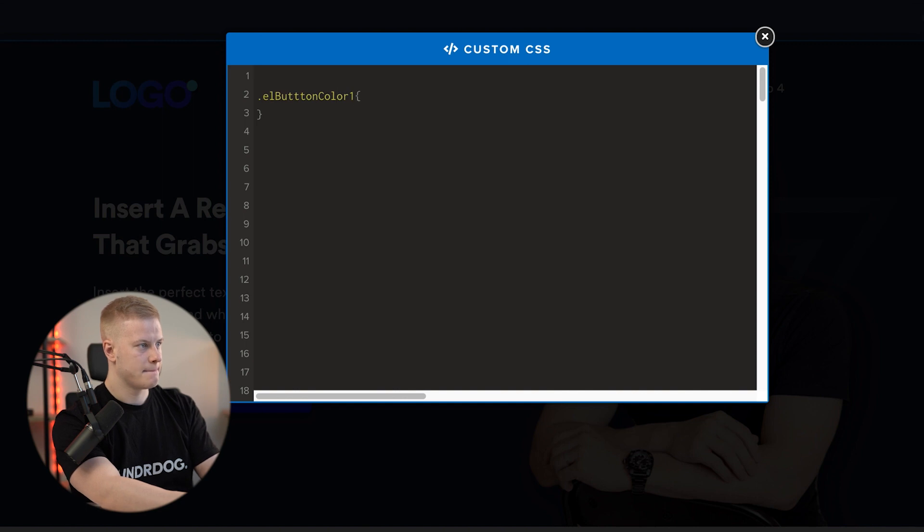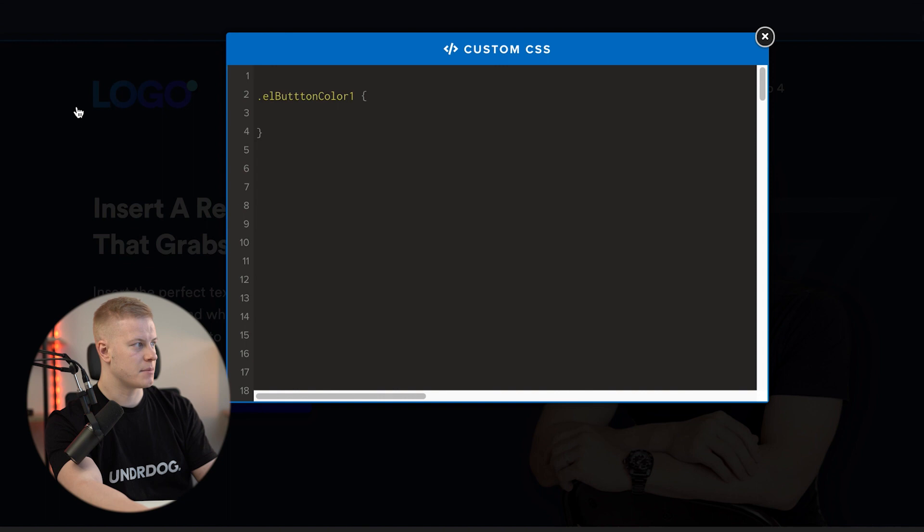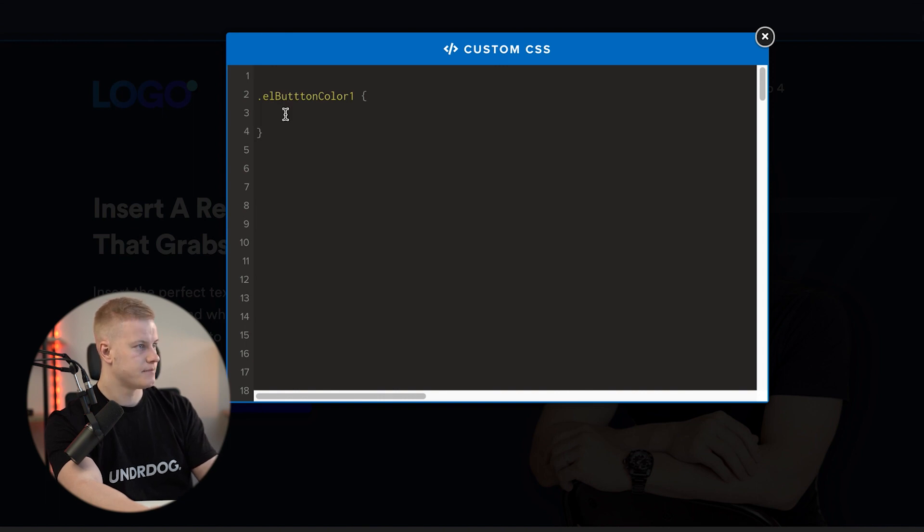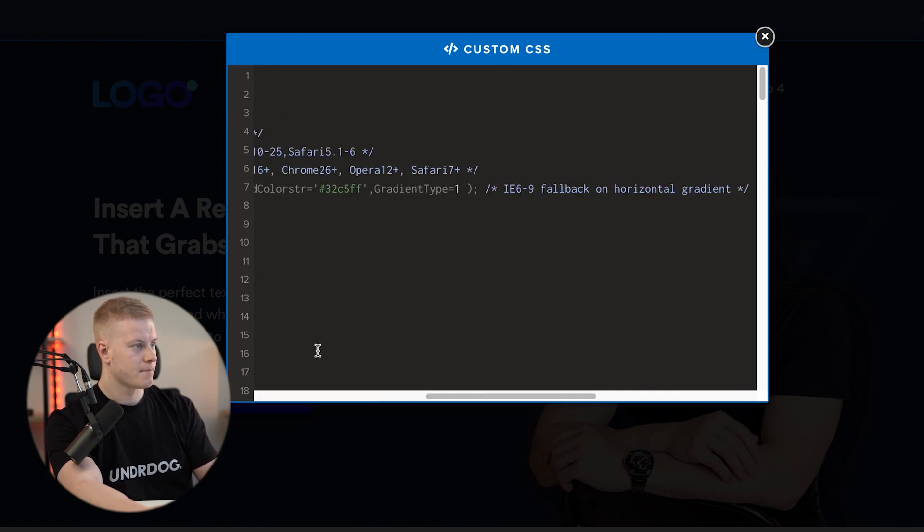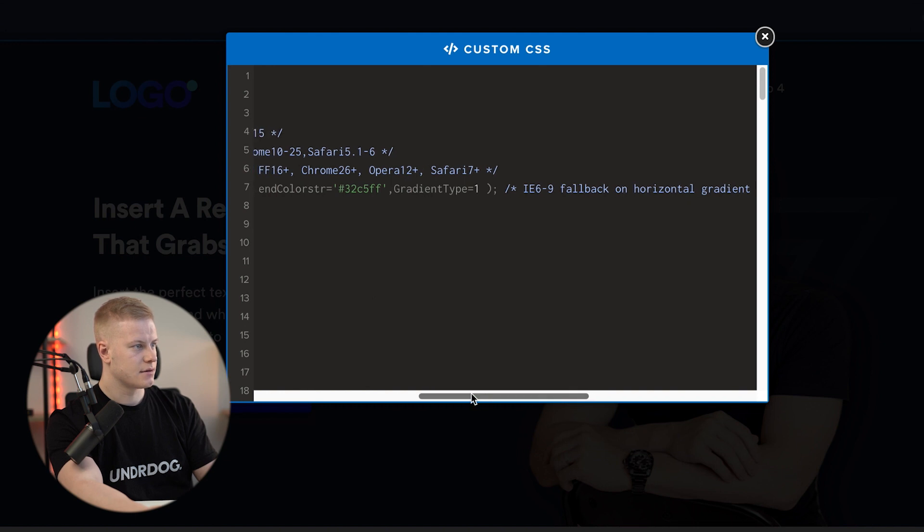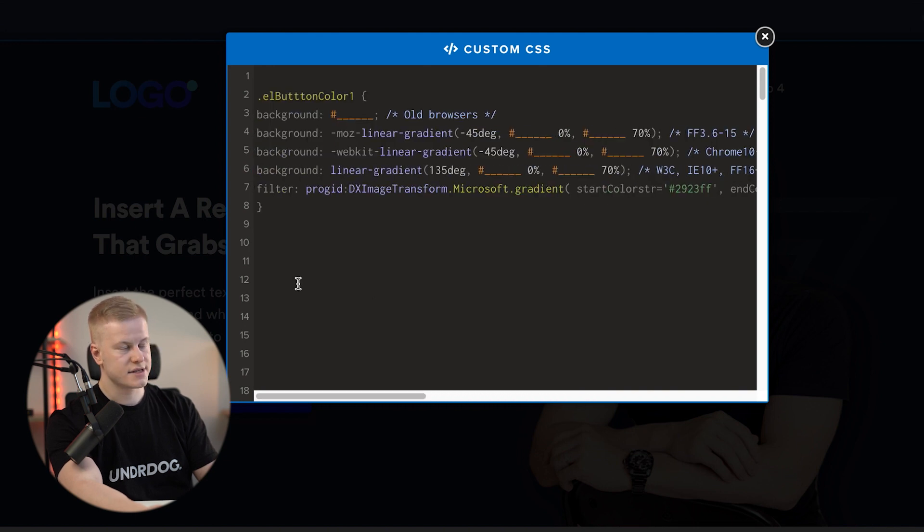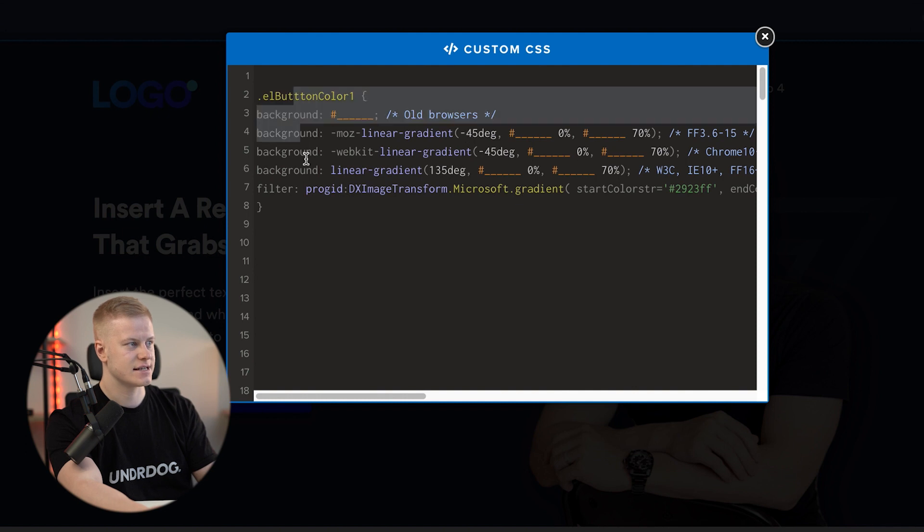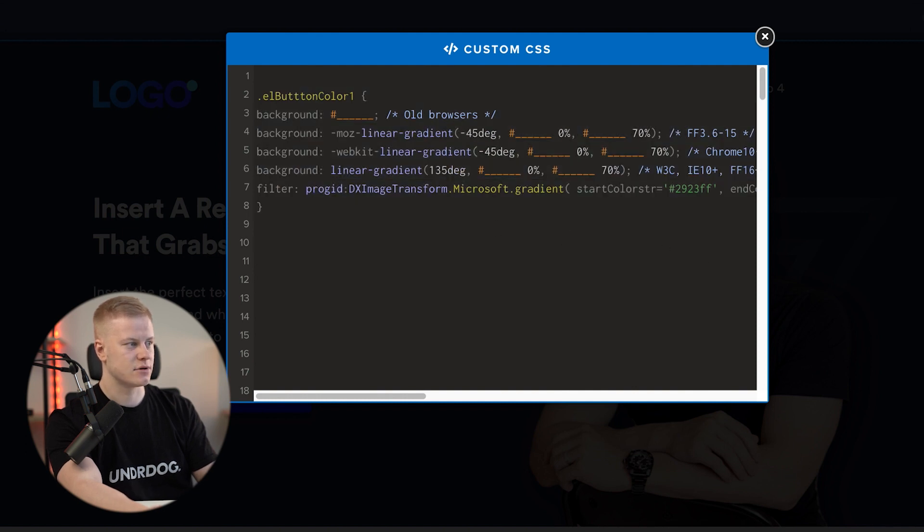Right here is where I'm going to copy paste a code that you're going to see here. What this code does is it tells ClickFunnels this CSS code should override the CSS for the button colors.